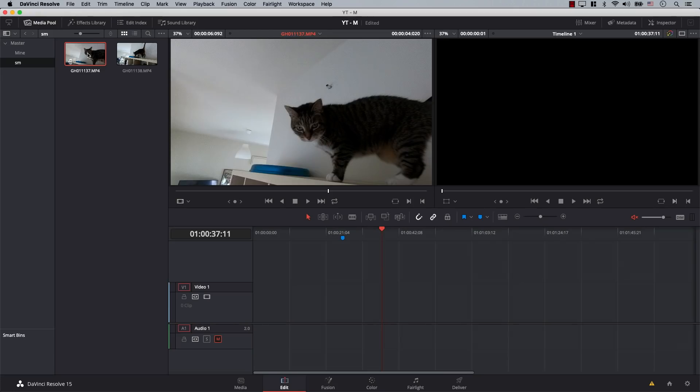Then there is the frame rate that the clip was recorded at. I know for a fact that the GoPro recorded this footage at 100 frames per second. And finally, there is the frame rate that the video file thinks it should play back at.